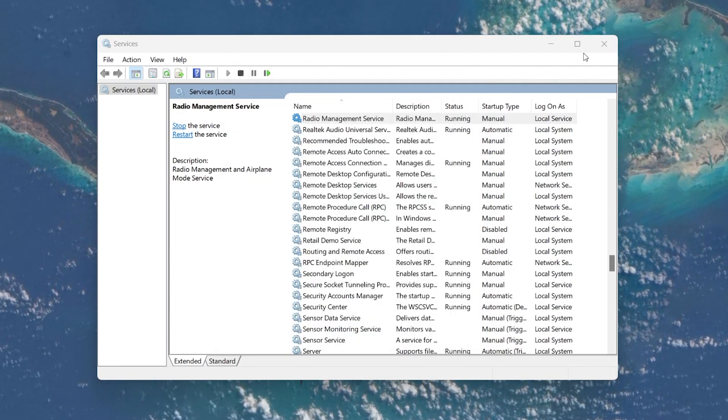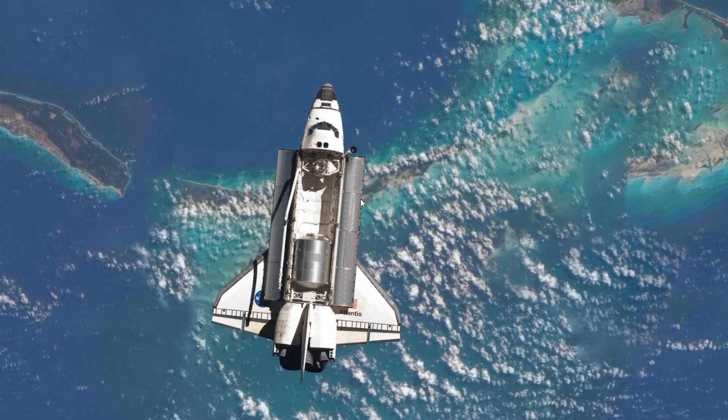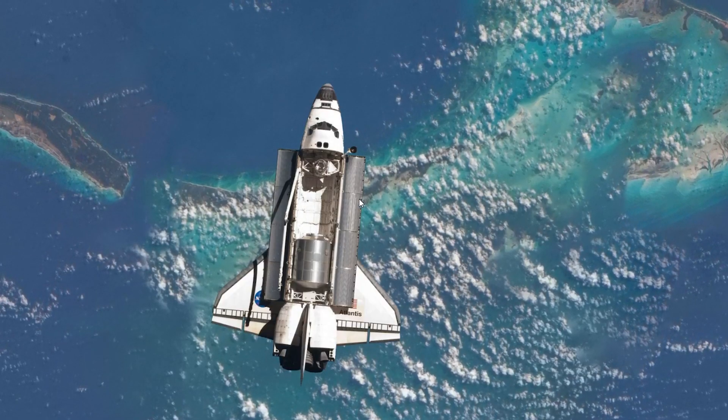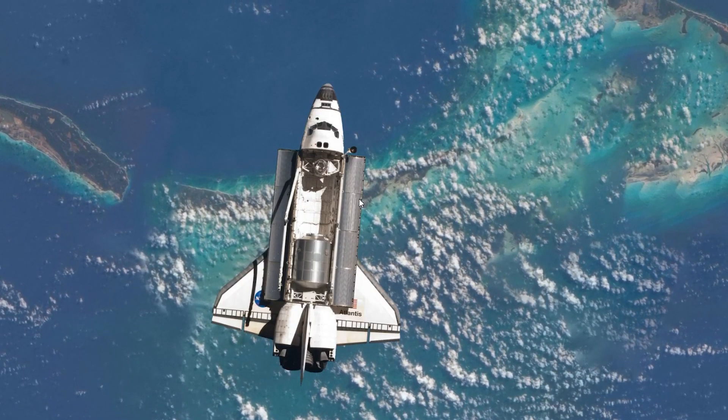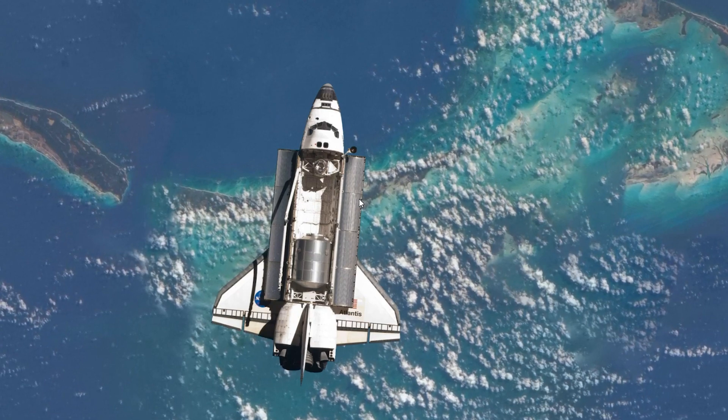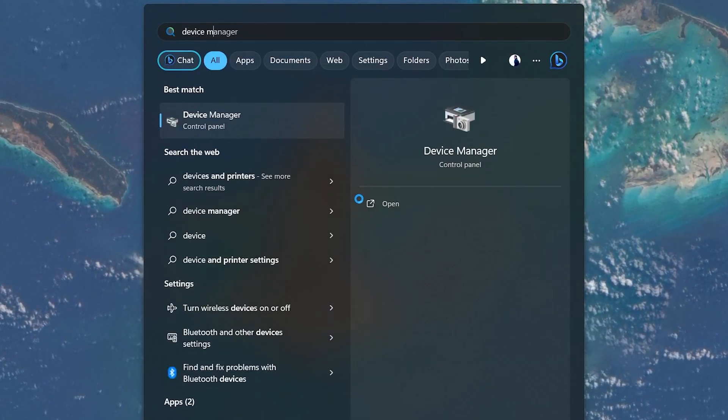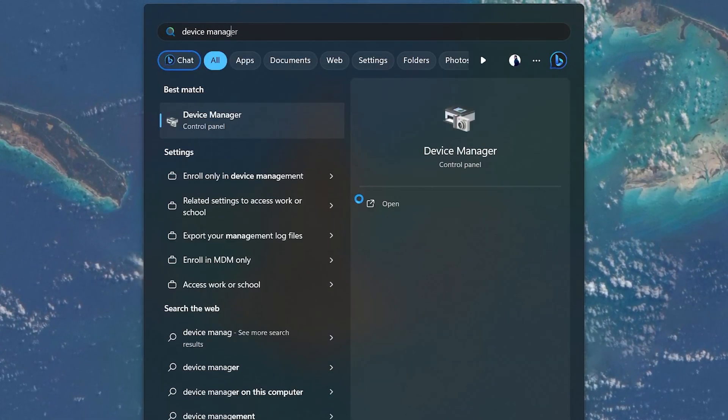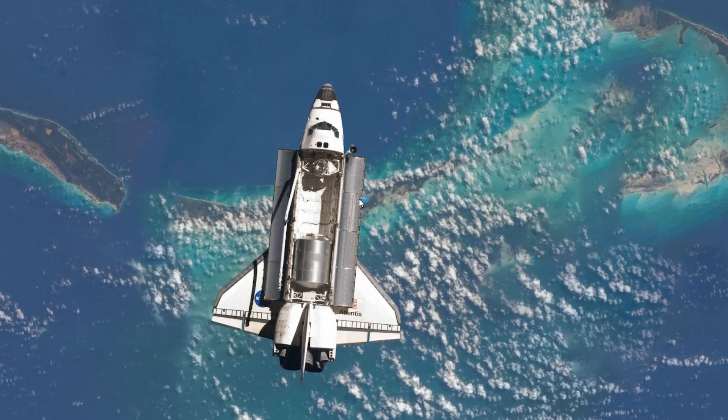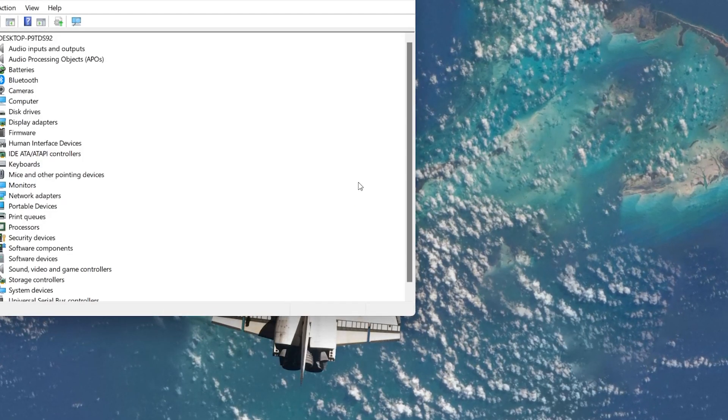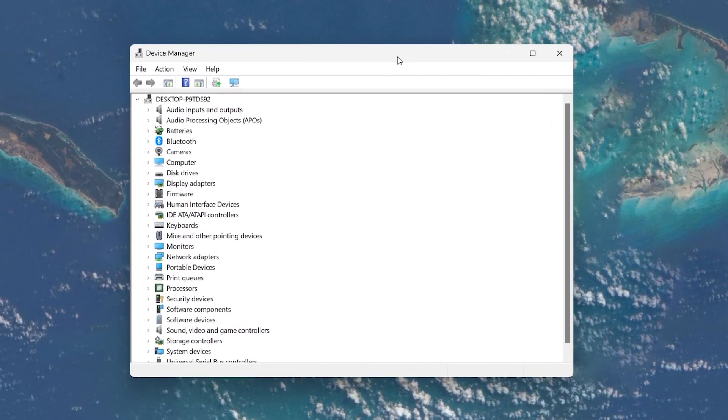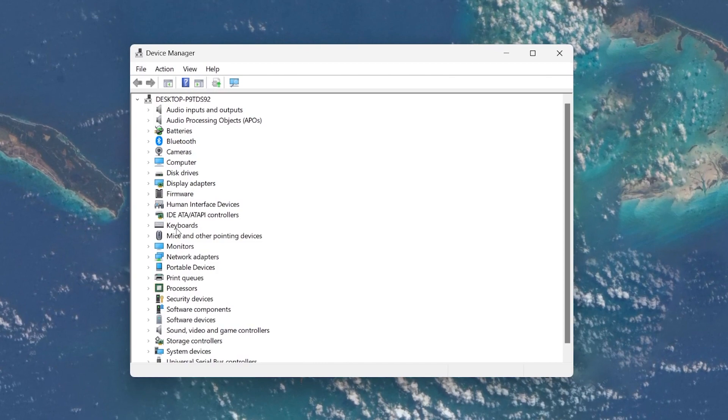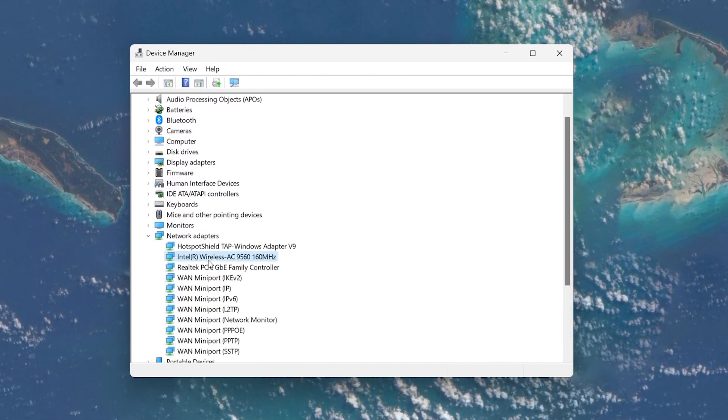This should generally rectify the Airplane Mode issue. If these steps don't do the trick, your final bet is to adjust some settings in your Windows Device Manager. Go to the Start menu, type Device Manager and hit Enter. Expand the Network Adapter section, right-click on your Internet device and select Properties.